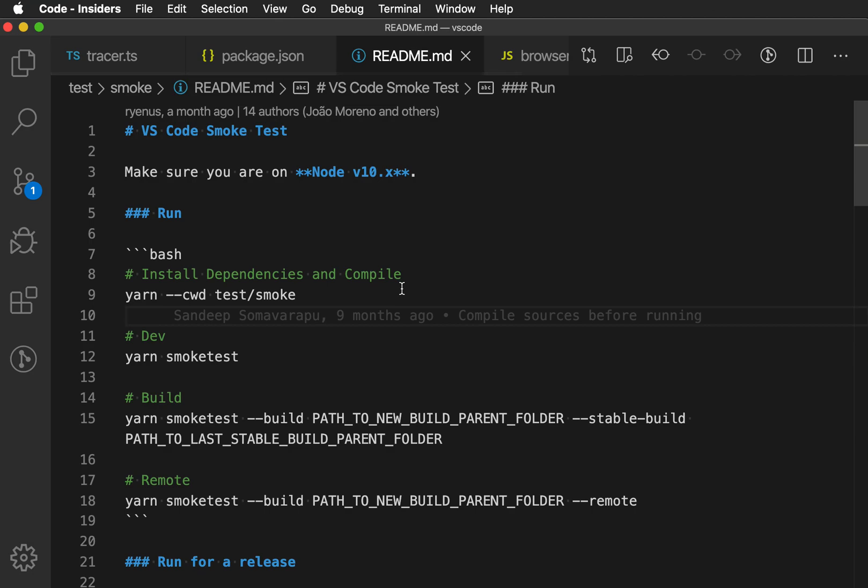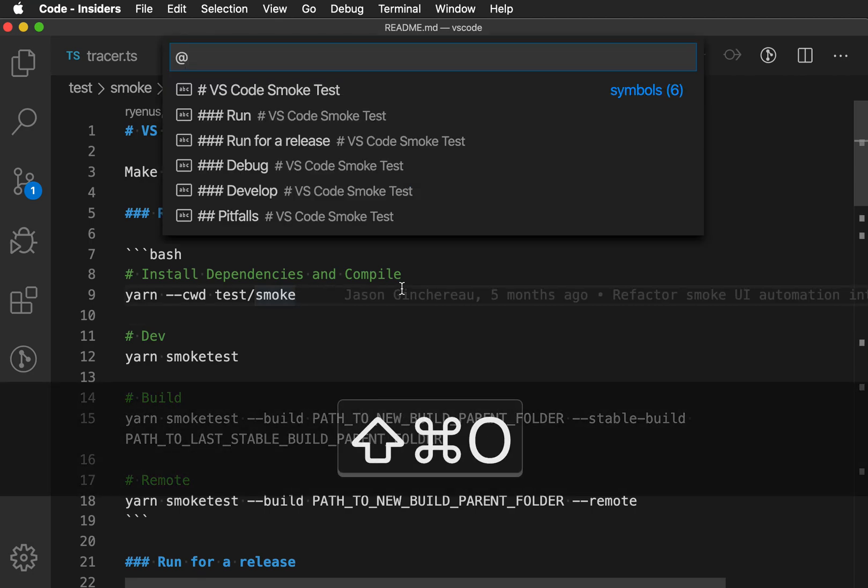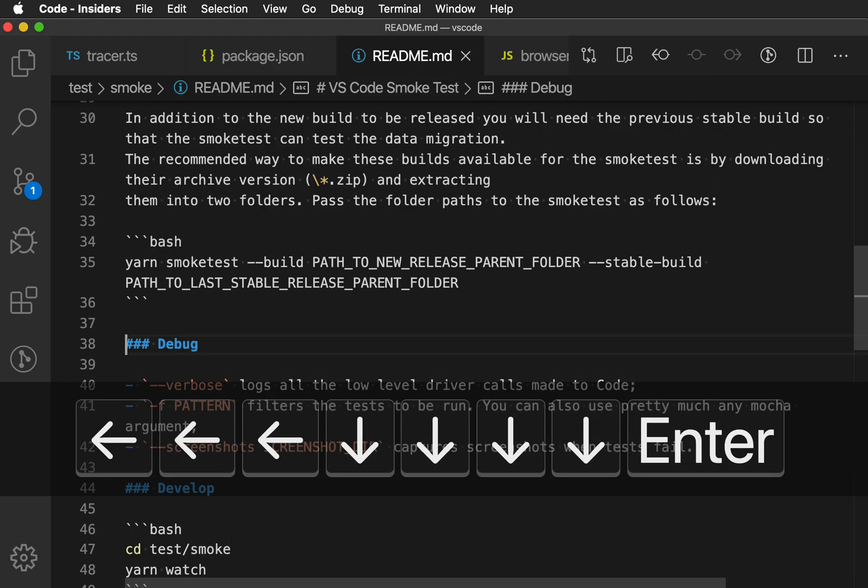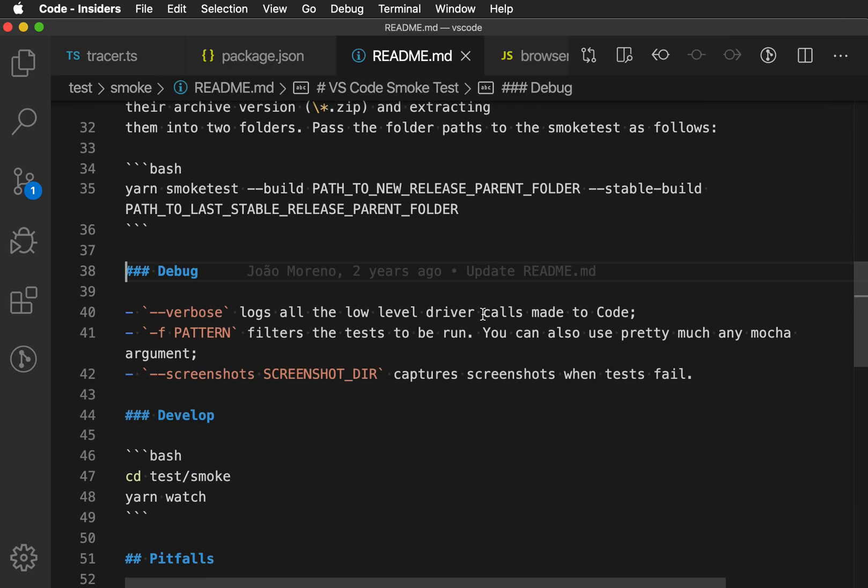In markdown, as well, out of the box, VS Code should support so that you can see all the headers in the file. So I can jump through a markdown file like that.